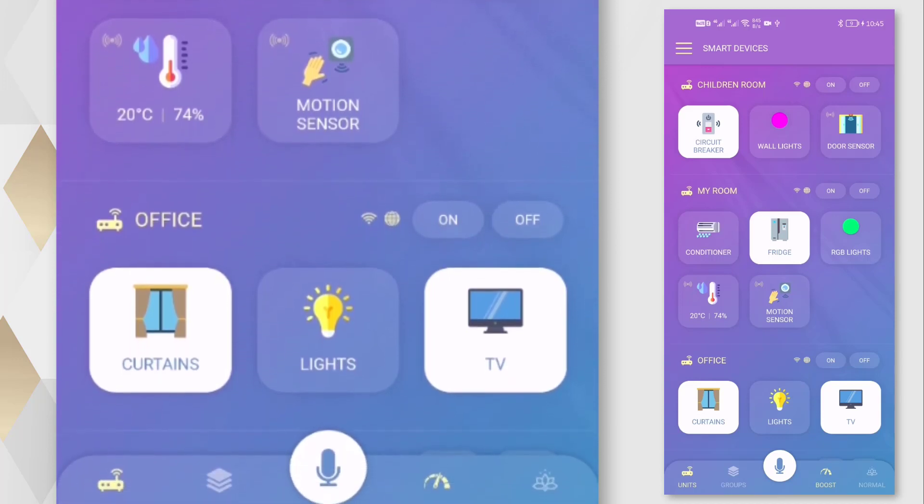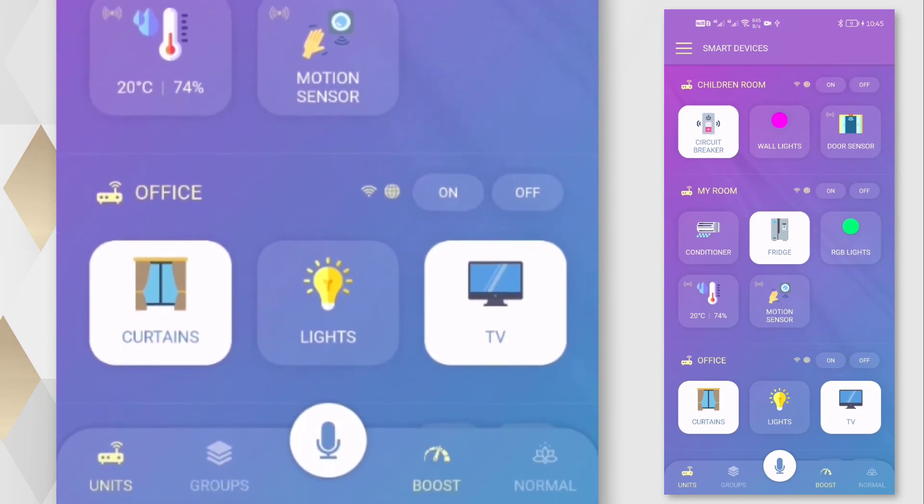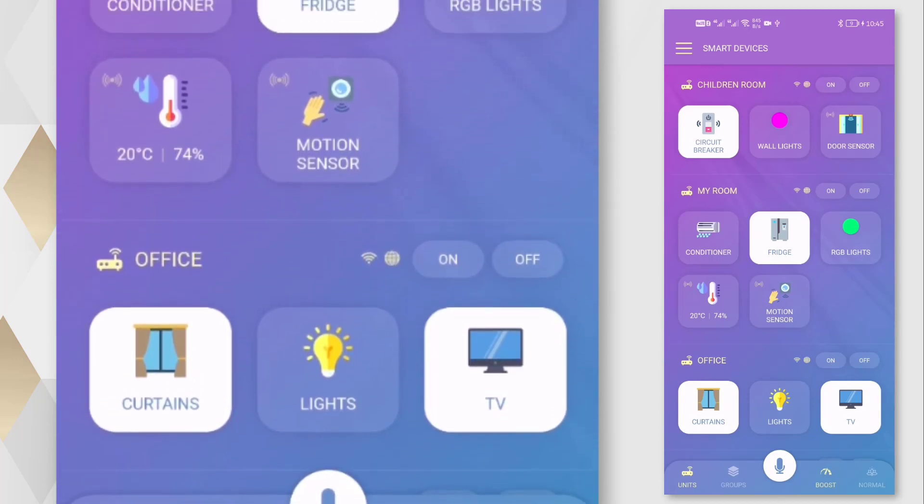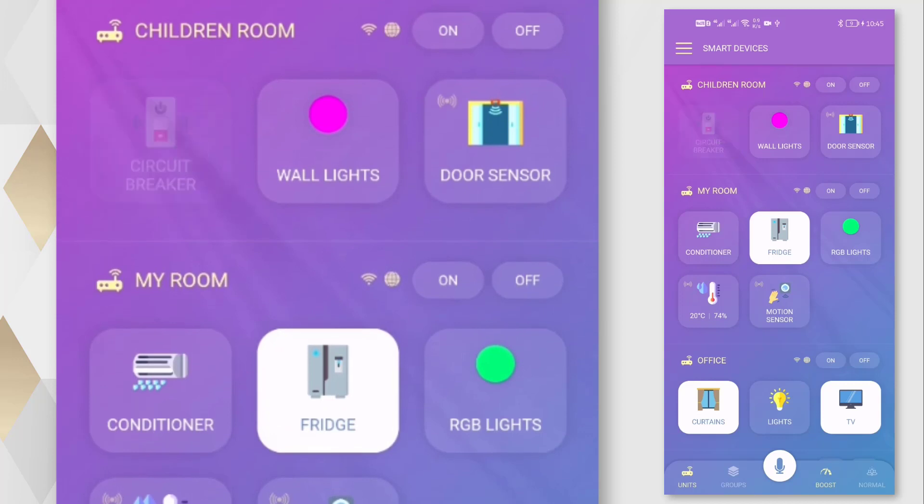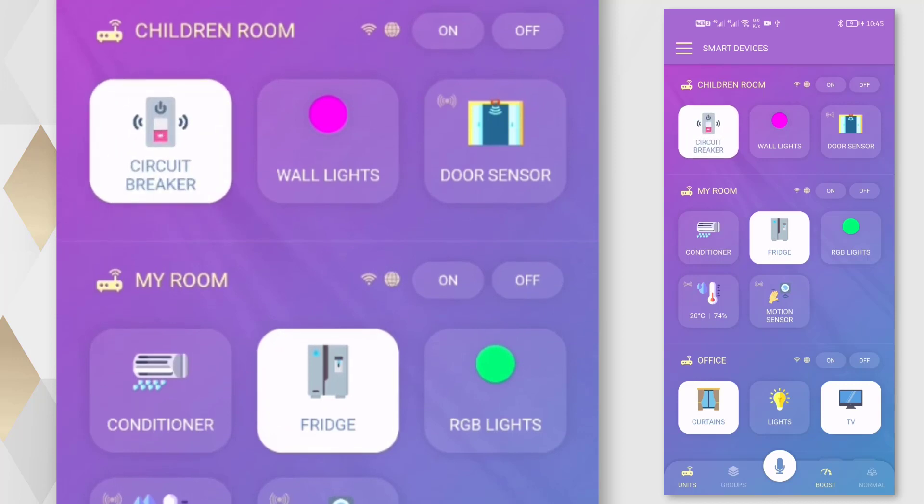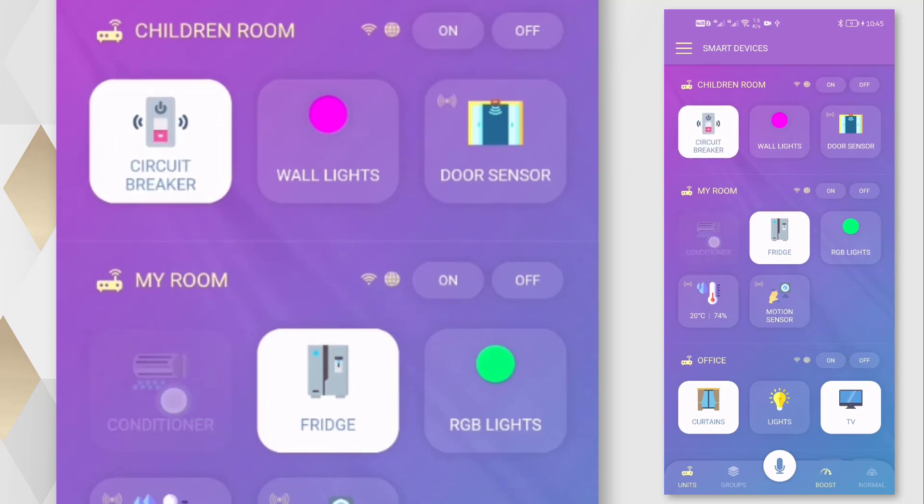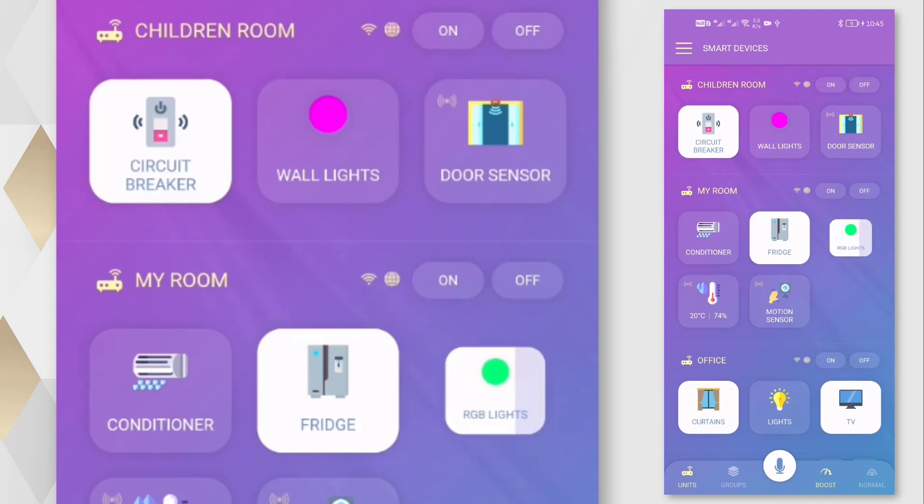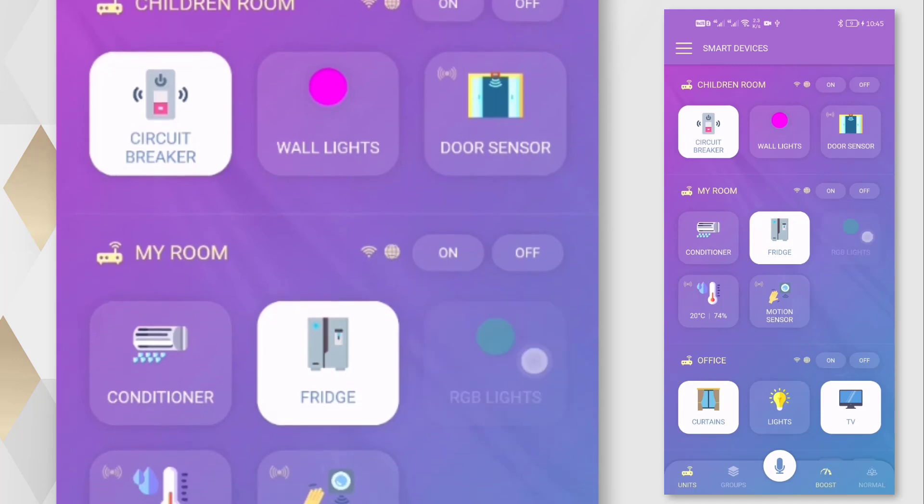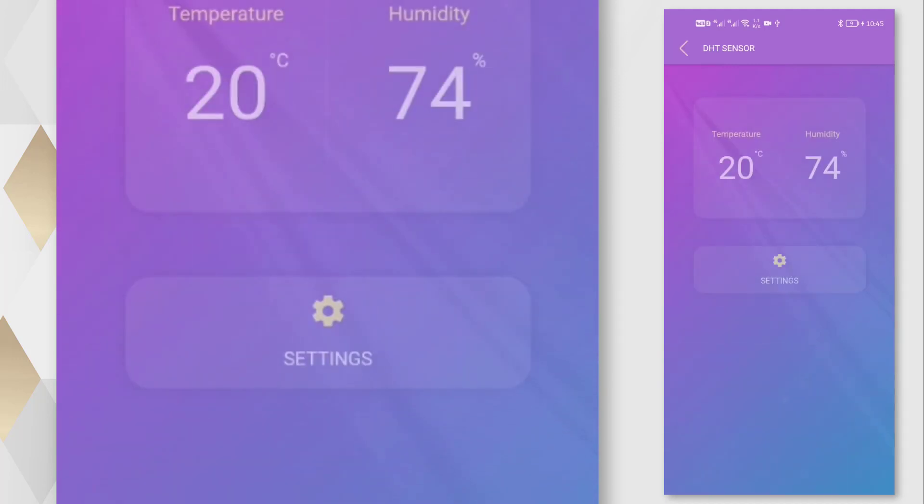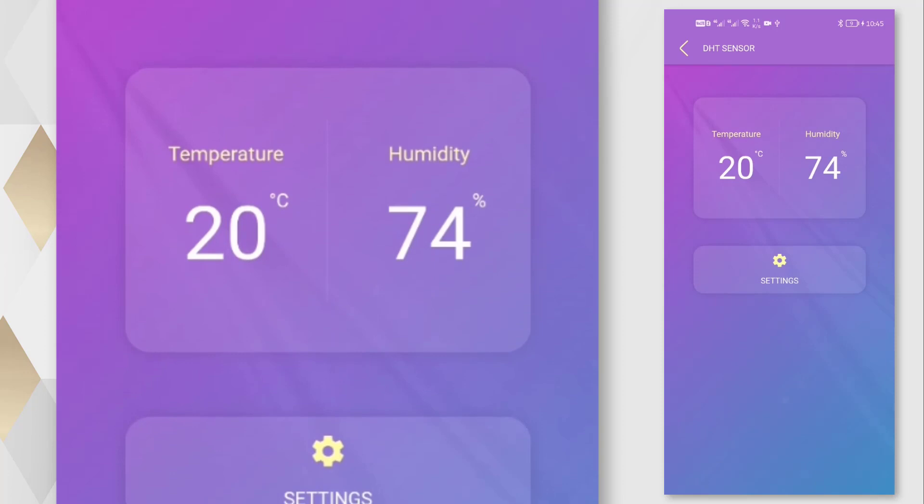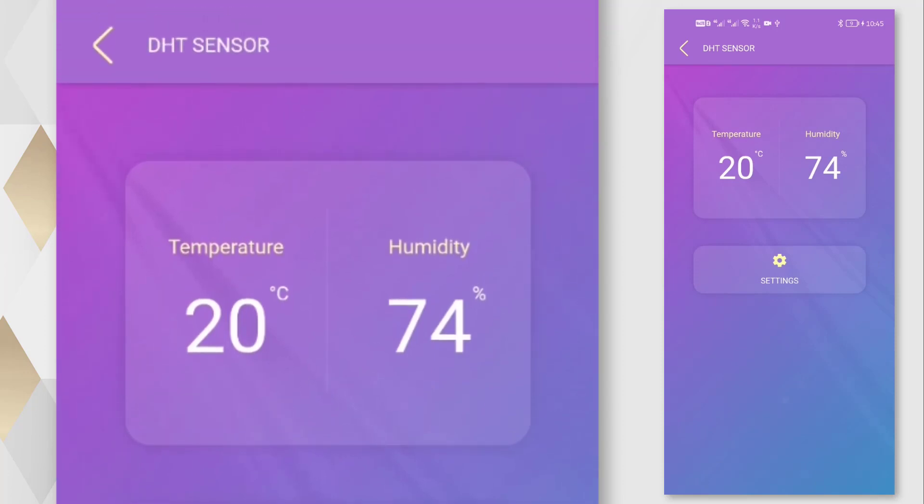Unlimited number of smartphones can use the account. We can turn on or off any device with a simple click. Monitoring temperature and humidity and sensor status.